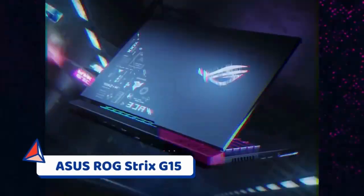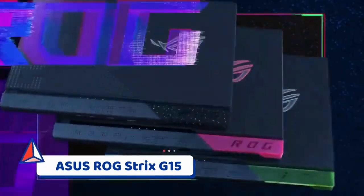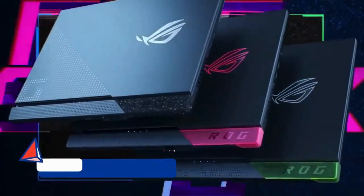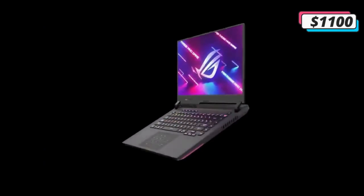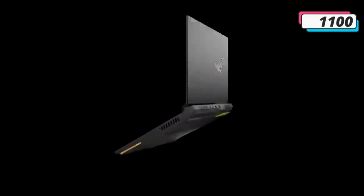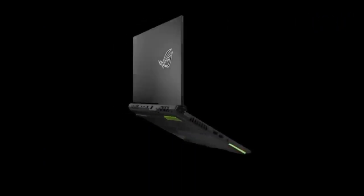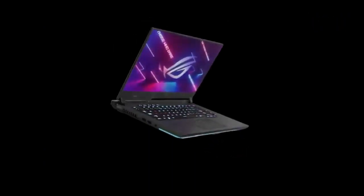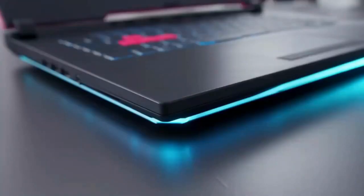Number two, ASUS ROG Strix G15. While the Lenovo Legion 5 listed above was our pick for the best option under one thousand dollars, the ASUS ROG Strix G15 isn't that far behind it. It does come in at just under one thousand dollars, so if you have a strict budget, this ASUS gaming laptop might be your best bet.